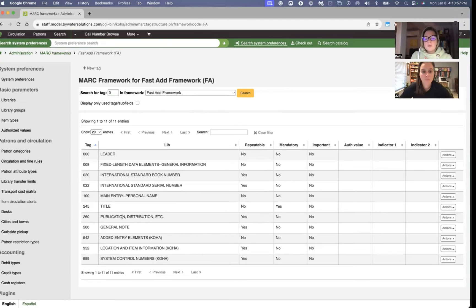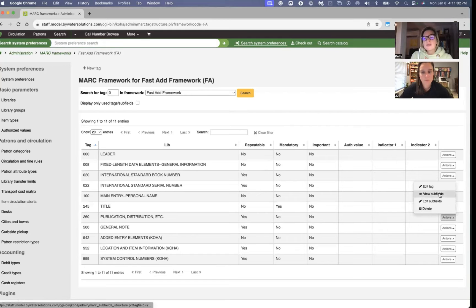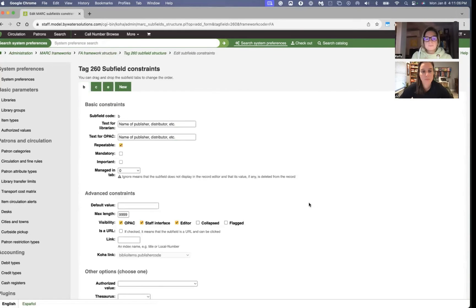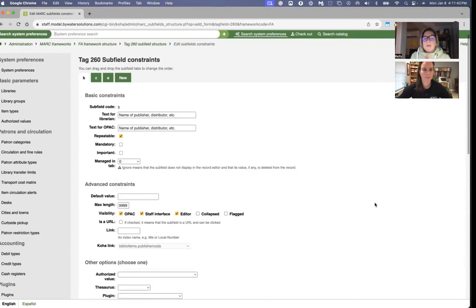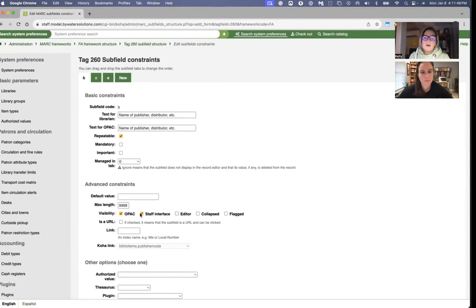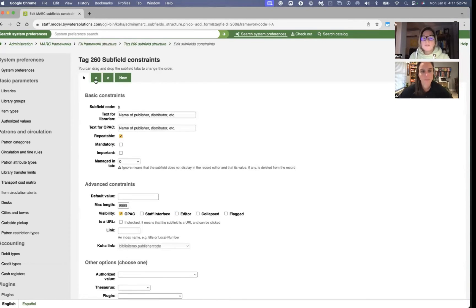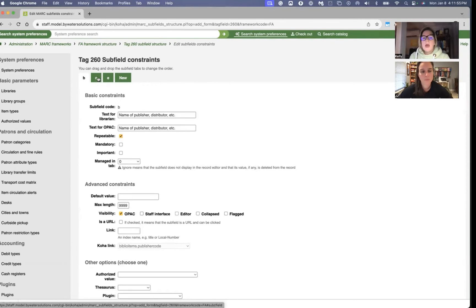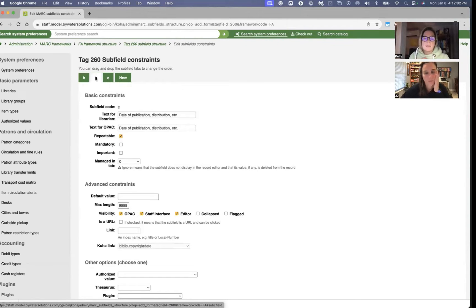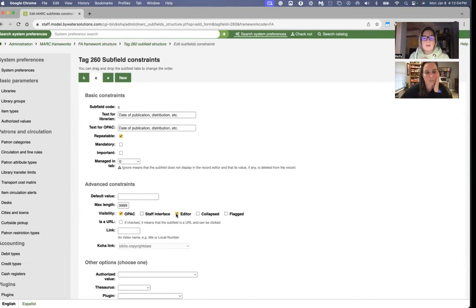We talked about the 260, right, Jessie? So we can come over here, again, hit that actions, and we're going to hit edit subfields. So from here, maybe we just want to get rid of it completely. To do that, we're just going to take off the visibility of the editor and the staff interface, and we have a couple subfields. So this is B. I'm going to do that same thing on C and E, and that's going to make the visibility not there, and it's going to hide it for me.